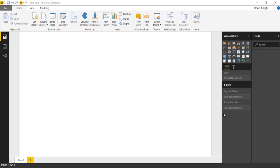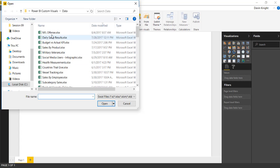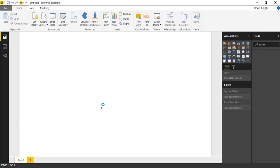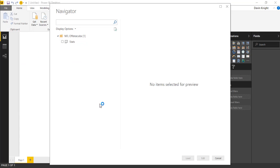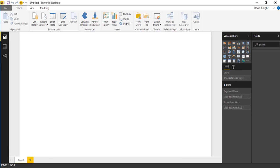To get started, we're going to pull in some data. We're going to be looking at some NFL data, National Football League data for this example. I'm going to go up to the Get Data section and select Excel. We're going to pull in NFL offense data. I'll select NFL offense and hit open. It's going to prompt to select a spreadsheet. I'm going to select the stats spreadsheet that's part of that workbook, and then hit load.